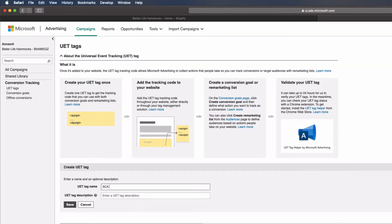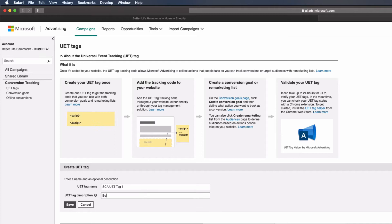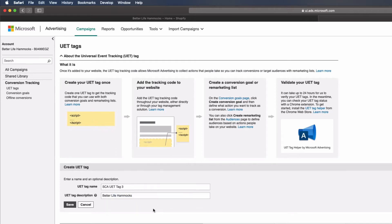Enter a name for UET Tag, and then enter a description for your UET Tag. I suggest the name of your site for easy reference, especially if you're doing multiple sites through the same Microsoft Ads account. Select Save.